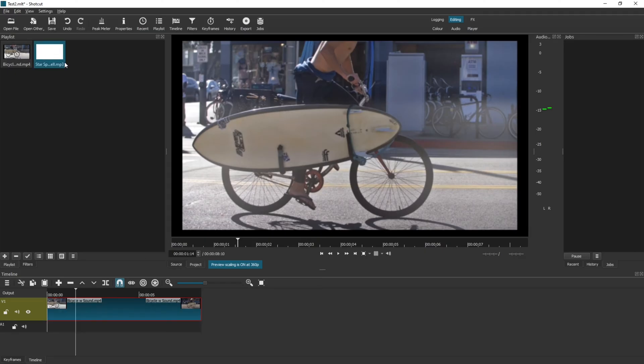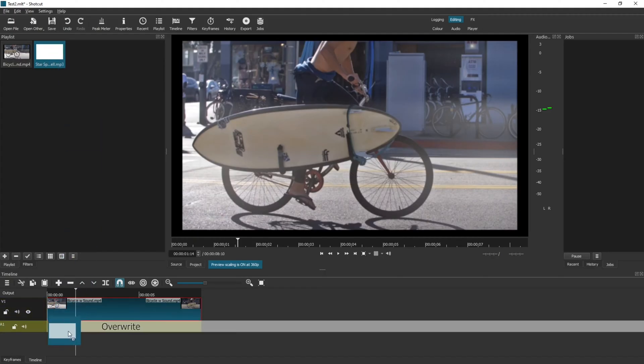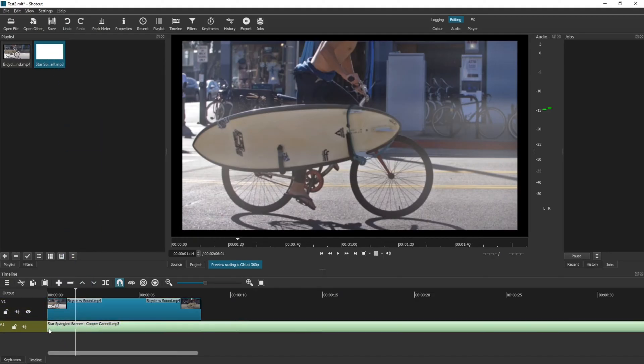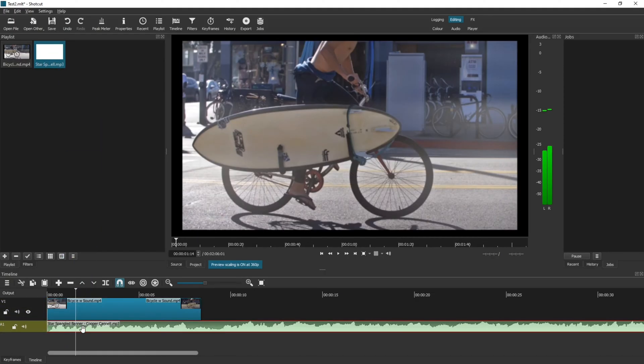Now when you play your video, you will have audio attached to it.